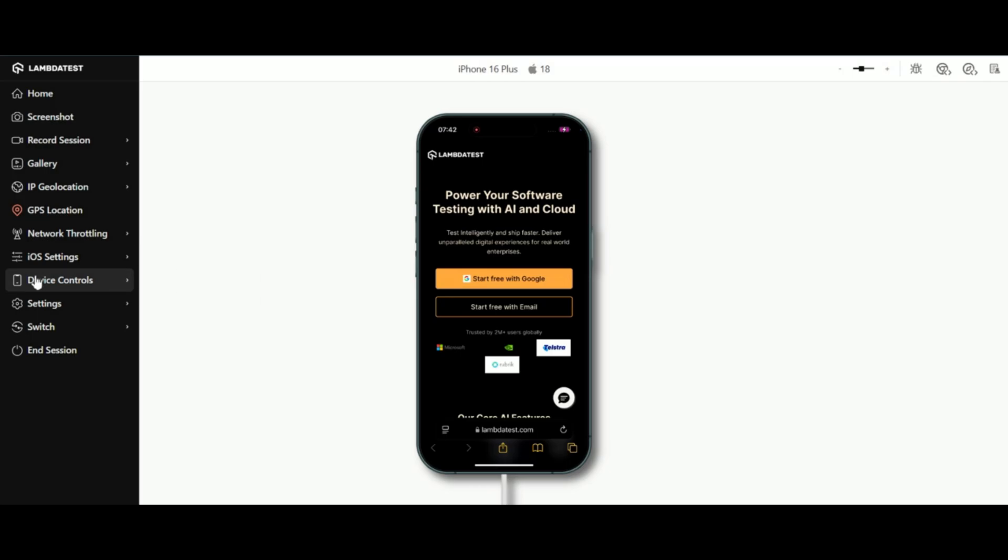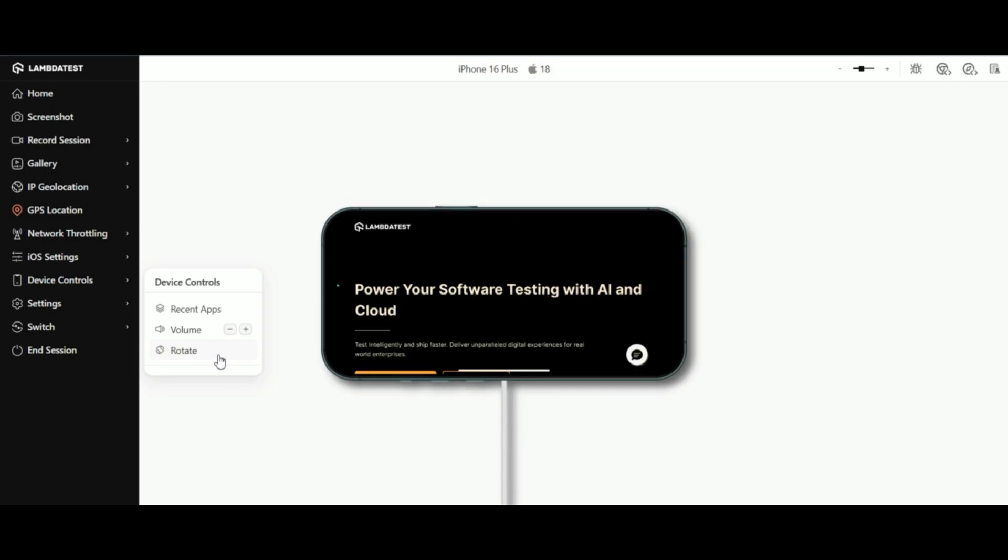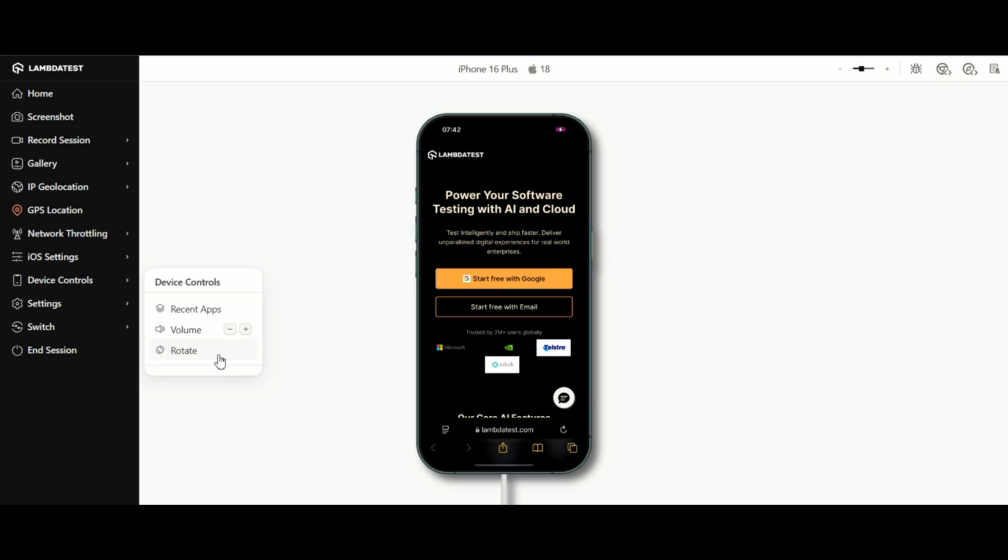Managing device settings is easy with device controls. You can adjust the volume, rotate the screen orientation, or access recent apps on iOS 15 and above.